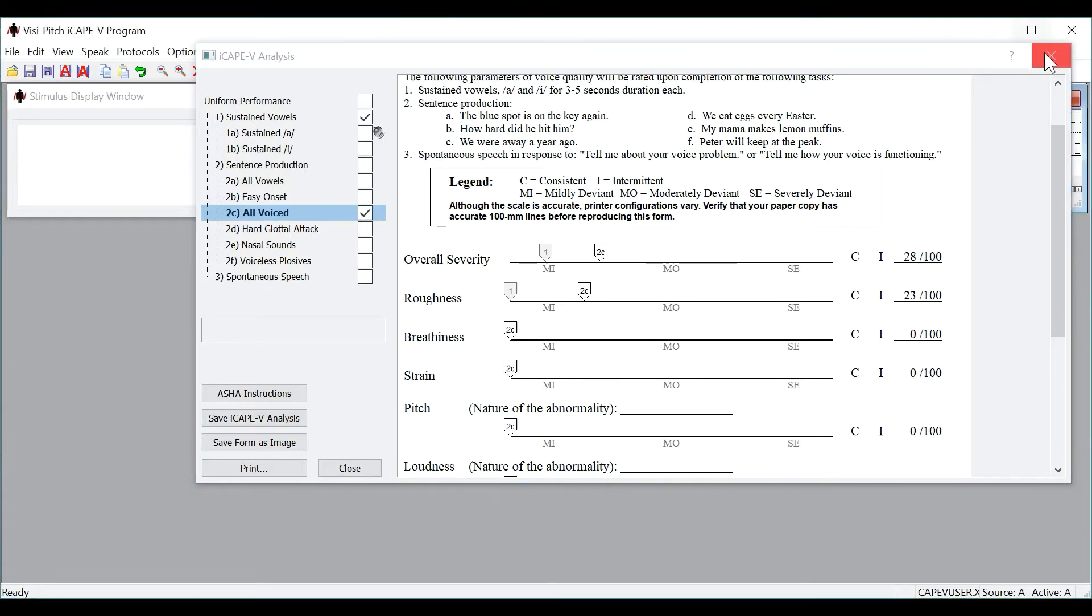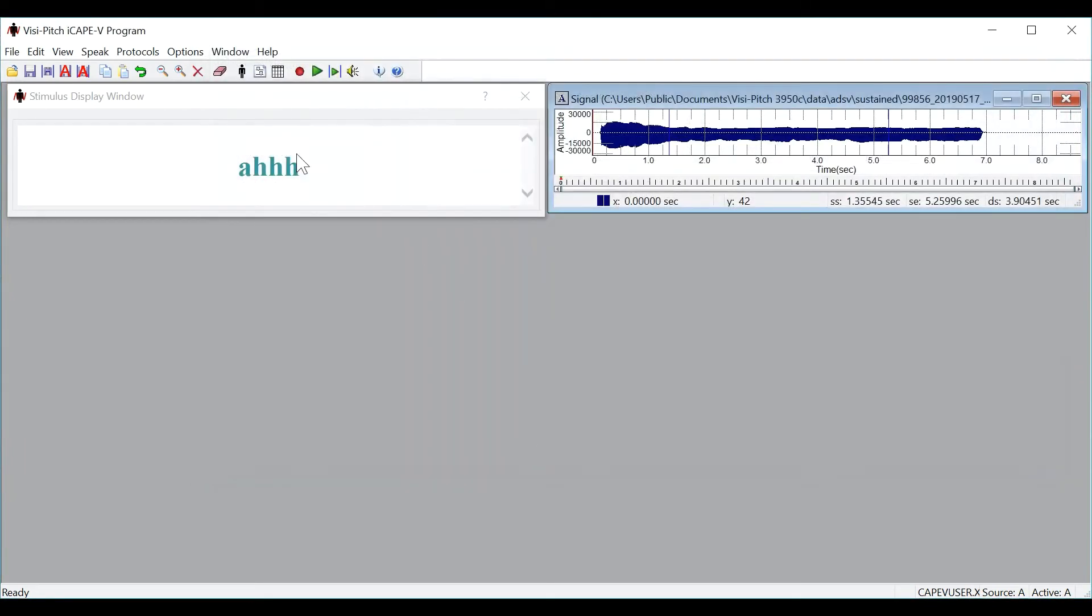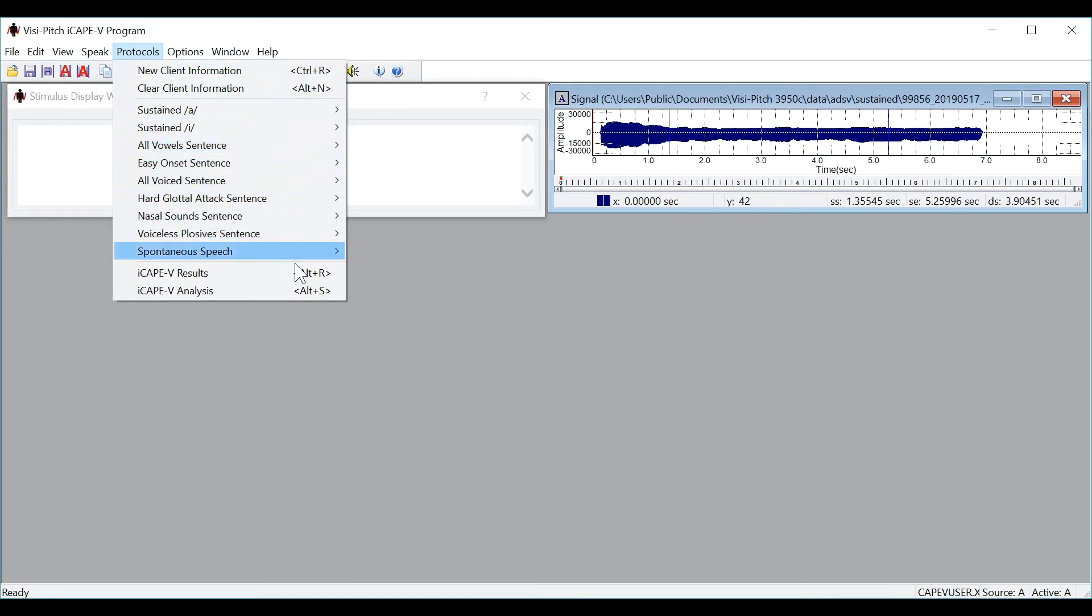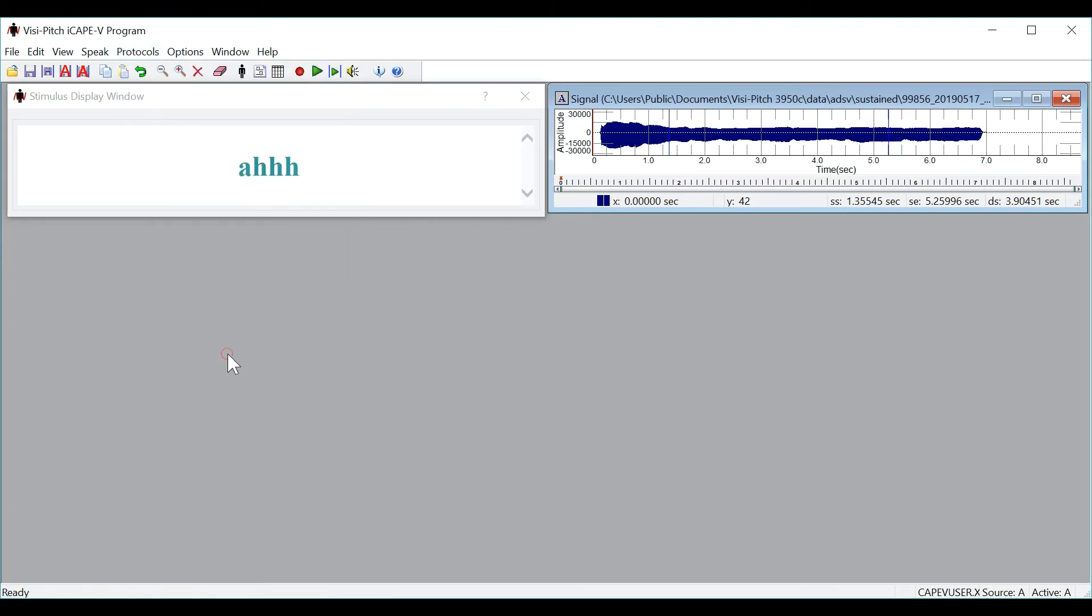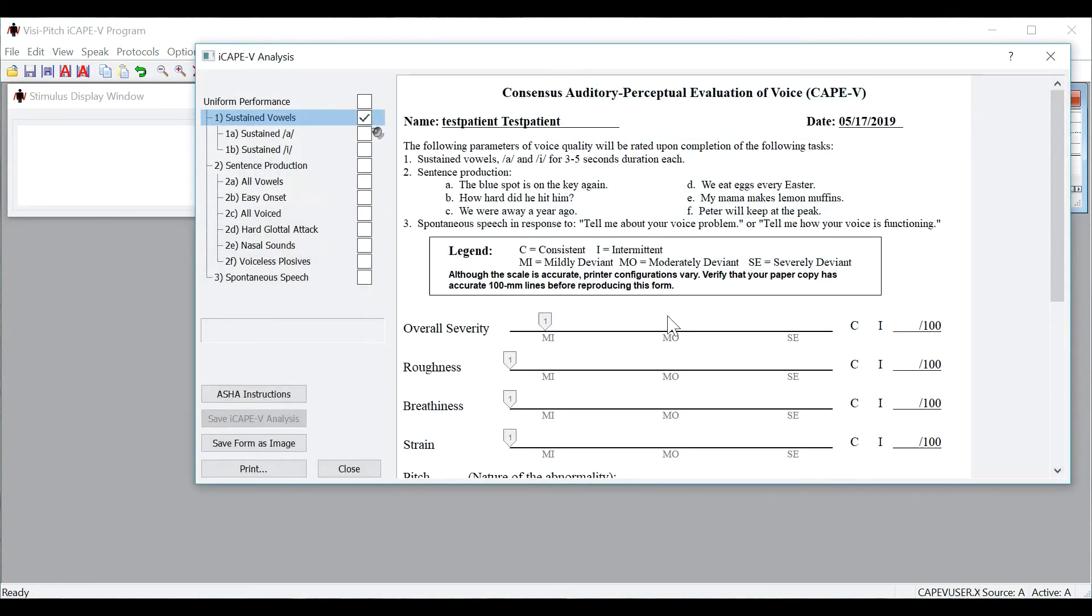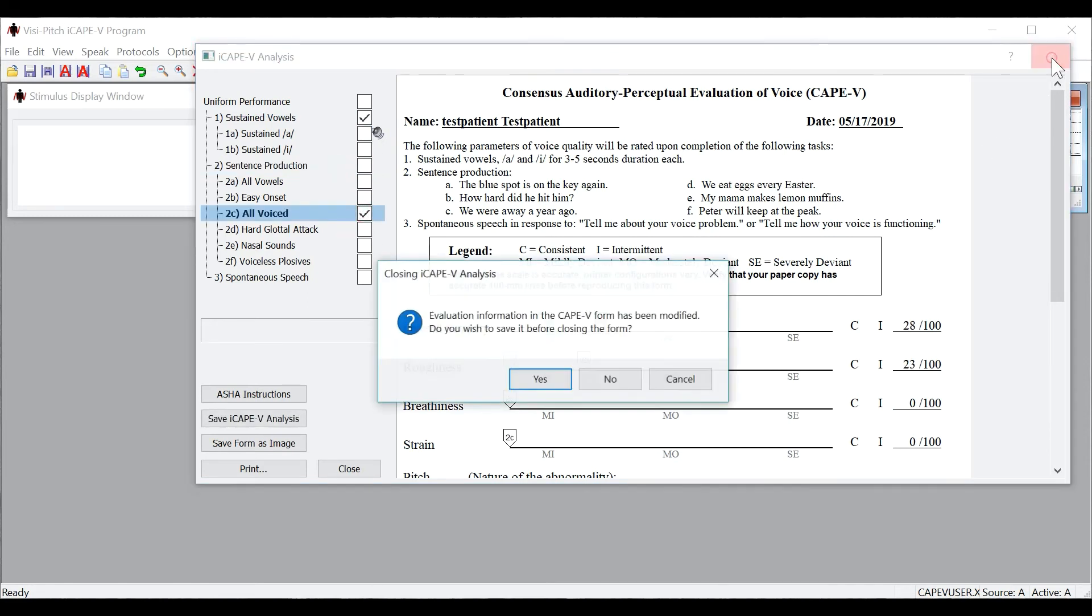You can close this form, ensure you save it before closing it, go to the protocols menu and repeat these steps for other protocols to complete the iCAPE-V analysis. As you do the other protocols and autosave them, they will populate into the iCAPE-V form and allow you to rate them. You can then just click back into display iCAPE-V analysis in the toolbar to open up your previously saved form with the ratings.